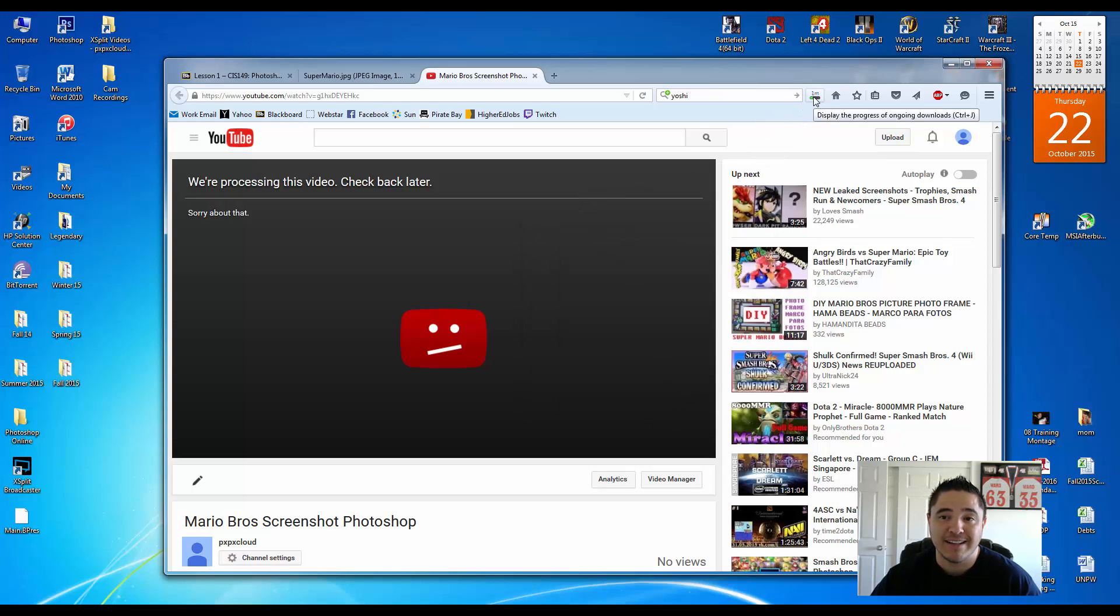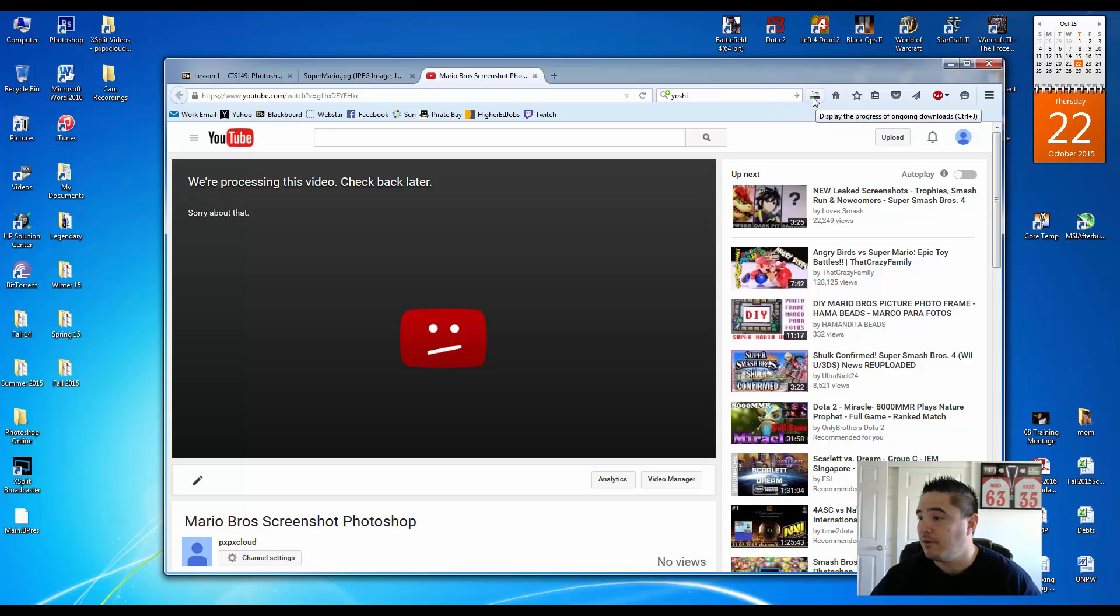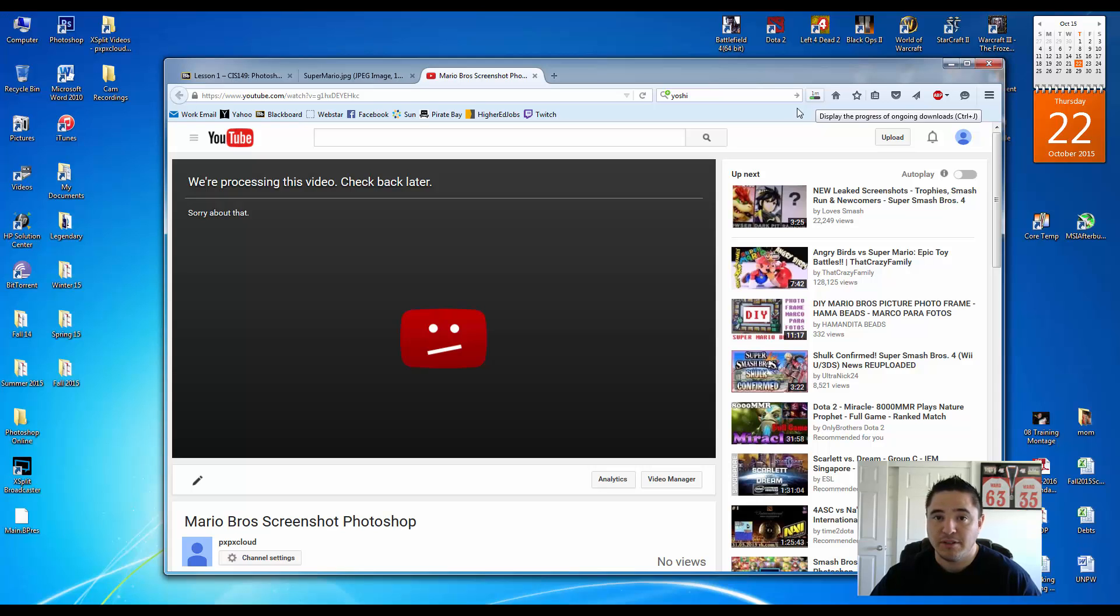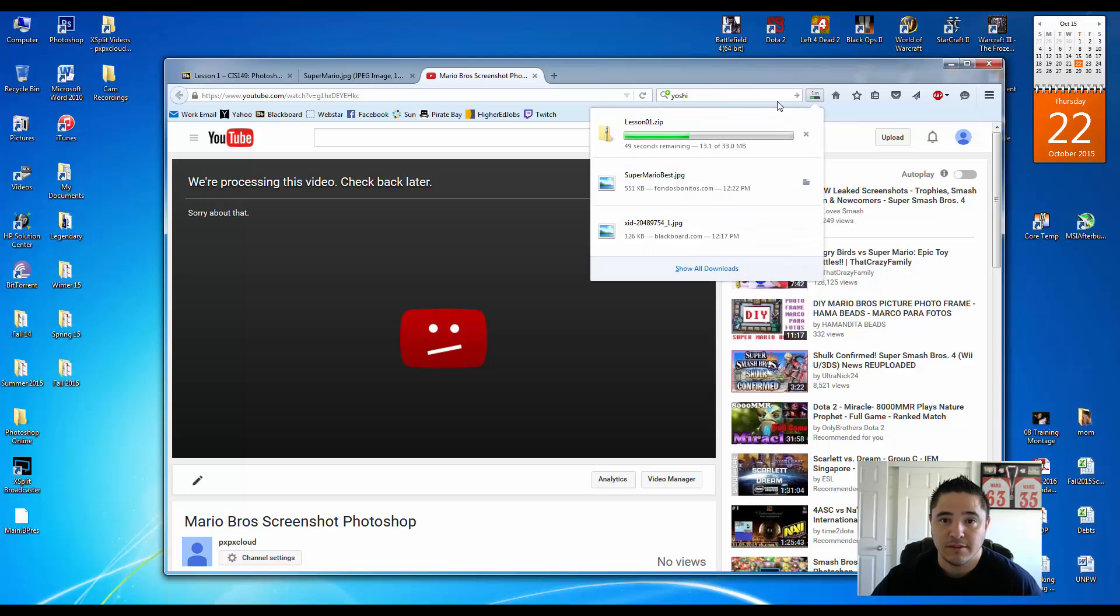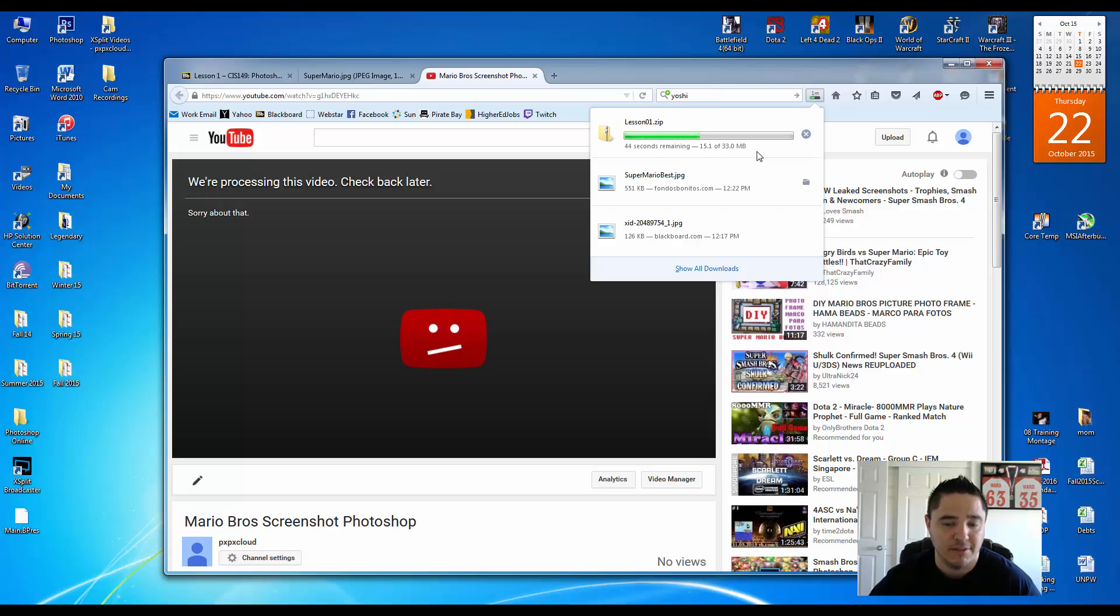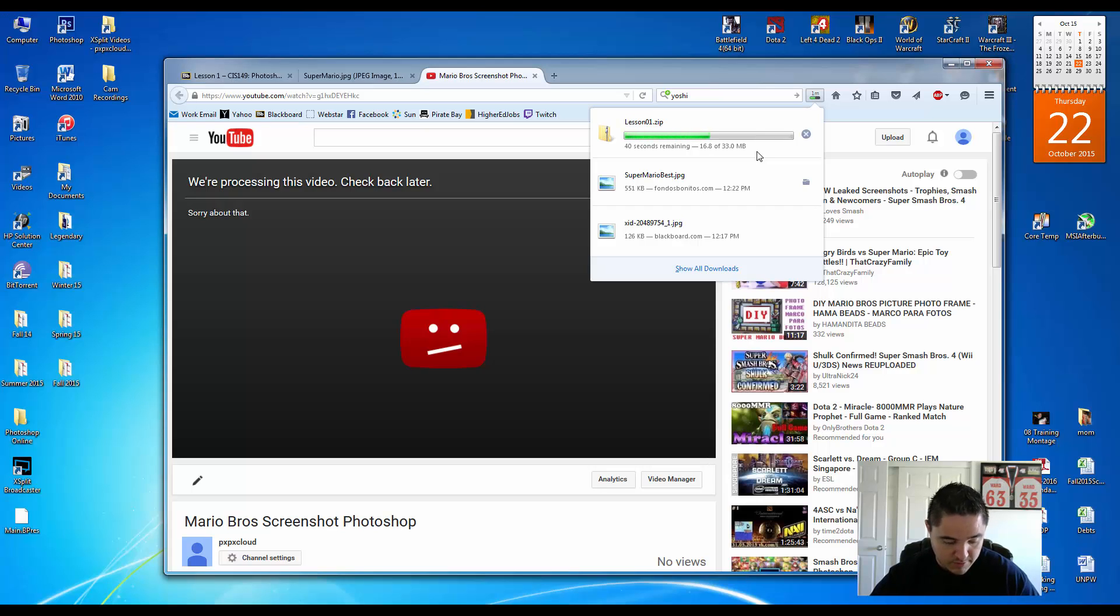Depending on your browser, it will download to different places. This one is downloading kind of slow. I think I'm uploading something right now. So it's downloading. It's only 33 megabytes. It should be going faster. So we'll wait around for this.